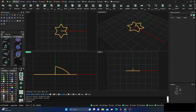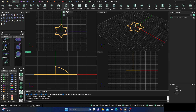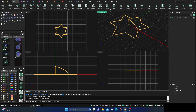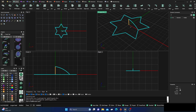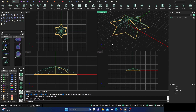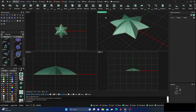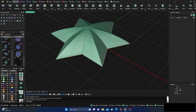We need a surface, so go to surface, turn to green, and do a rail revolve. Select the profile curve, then the rail curve, then define the rail revolve axis from the bottom to the top of the curve. Now we have that surface.